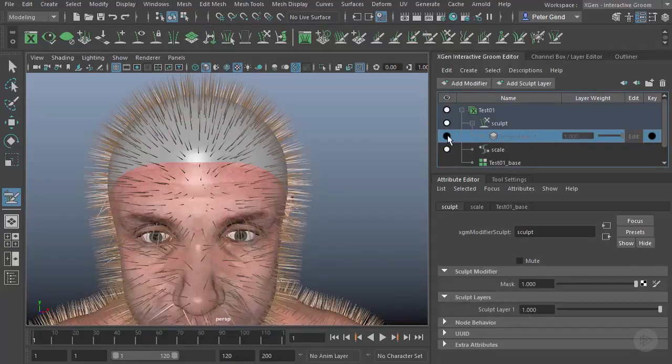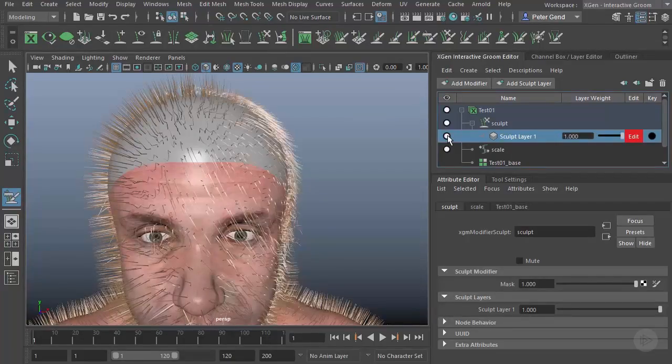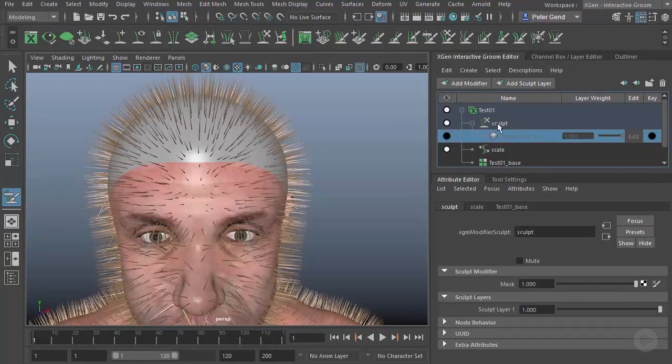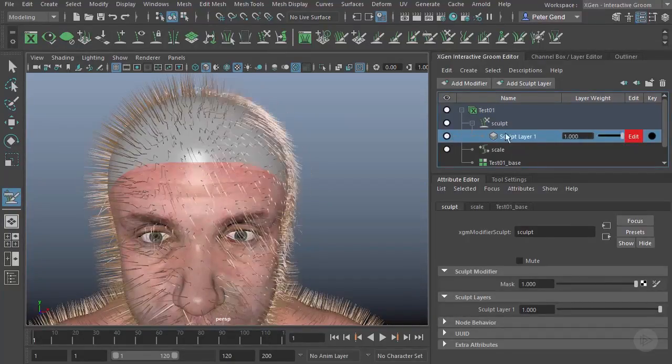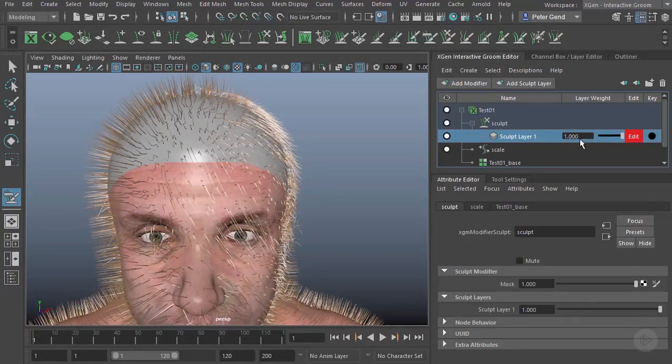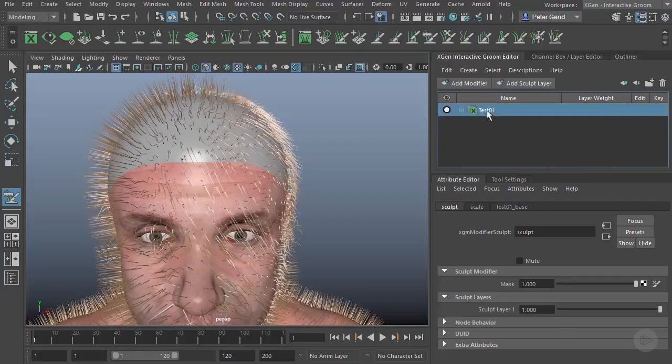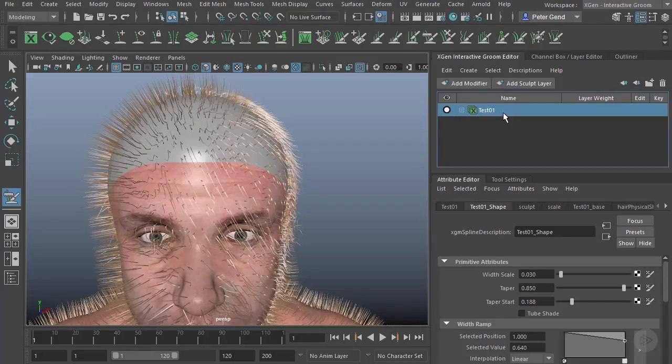So that's pretty much the interface here. It's actually very easy to use. We can, of course, have multiple descriptions, as we'll see later. We'll have one for eyebrows and the beard and stuff like that.